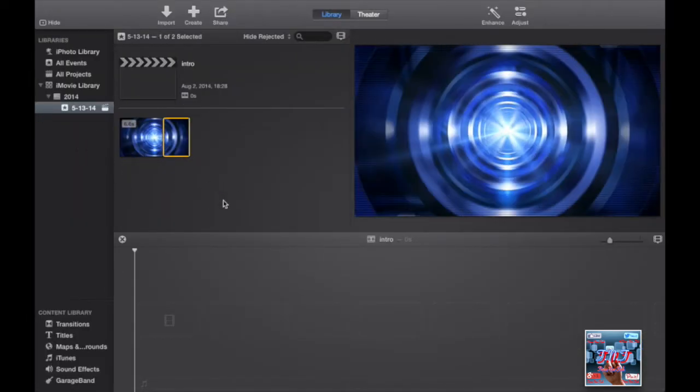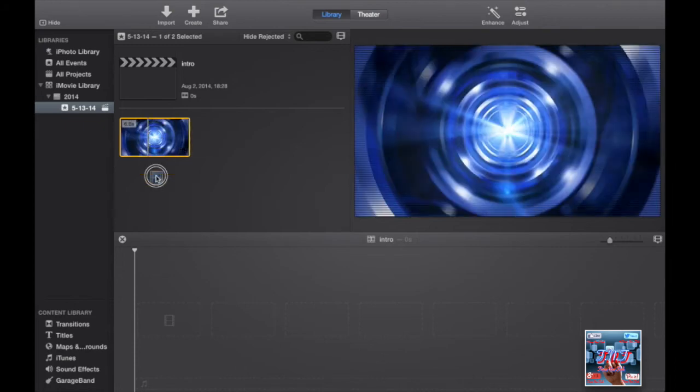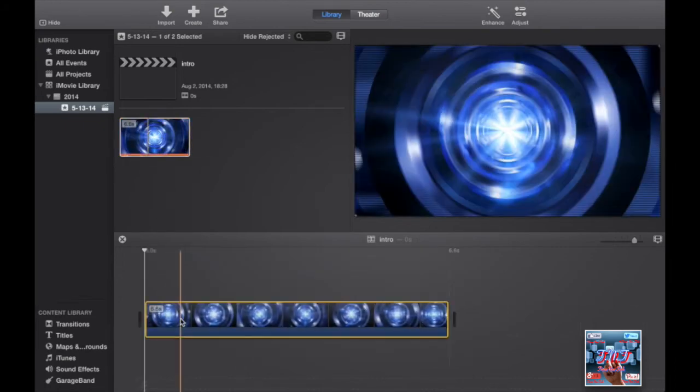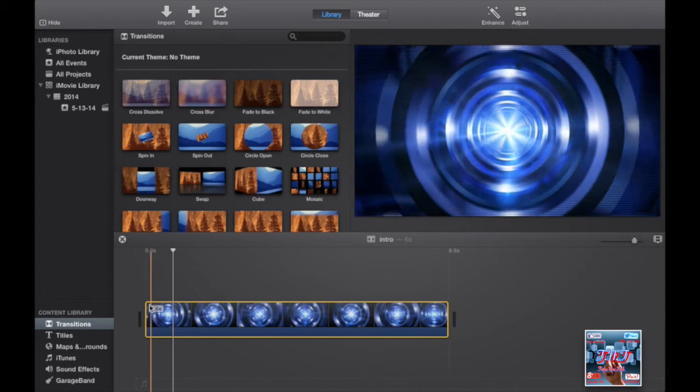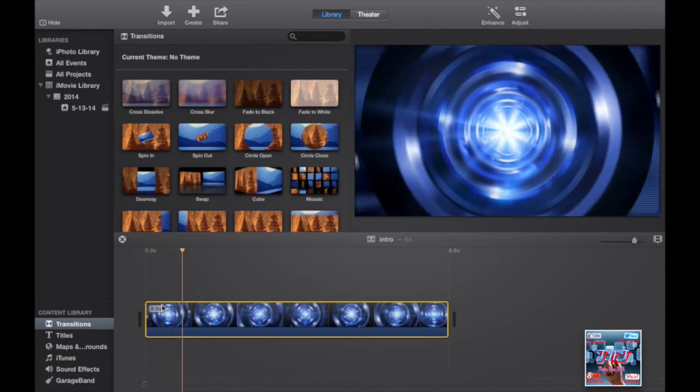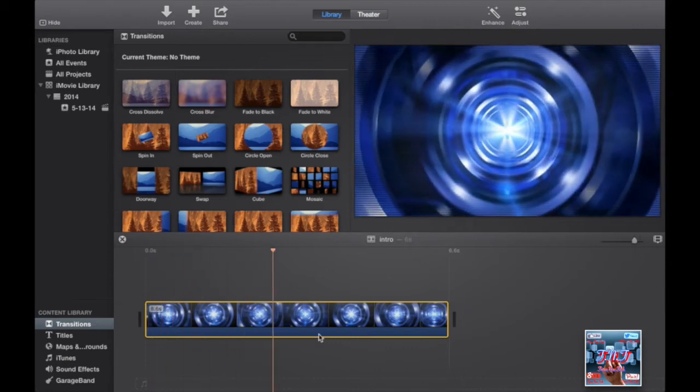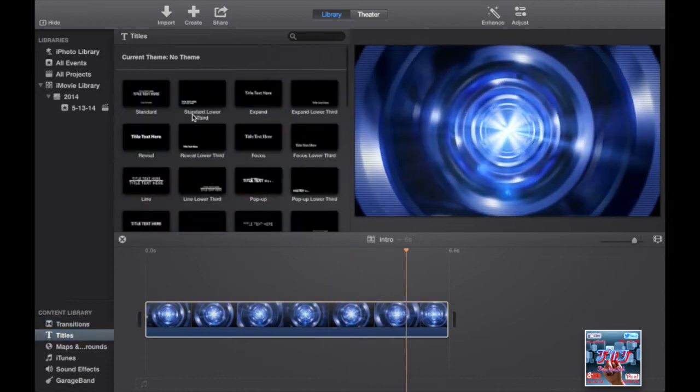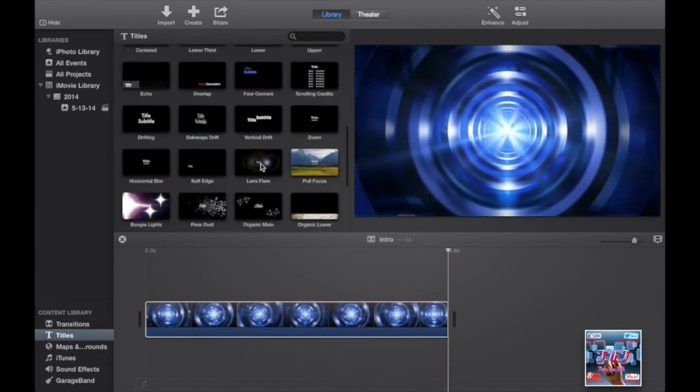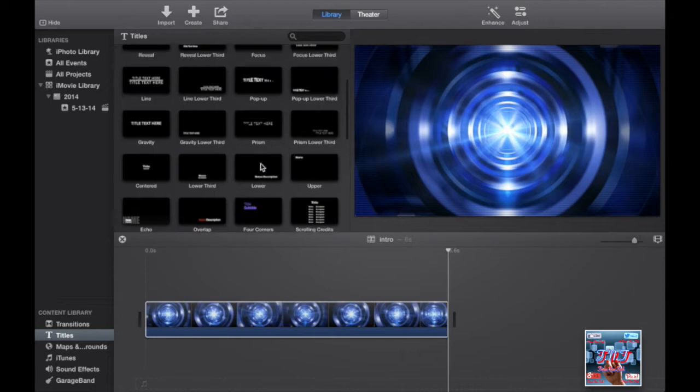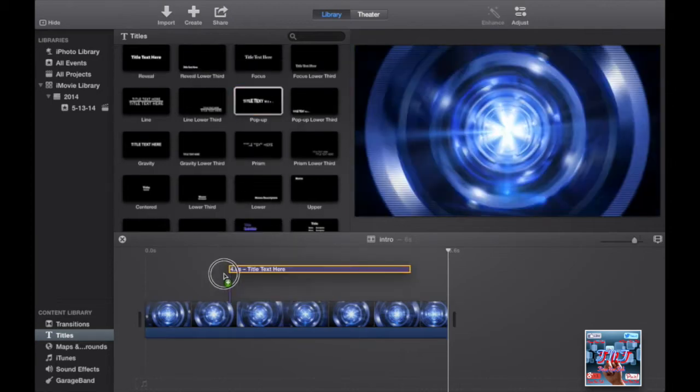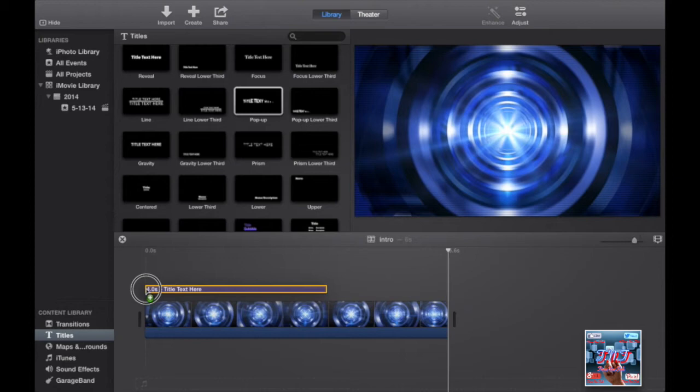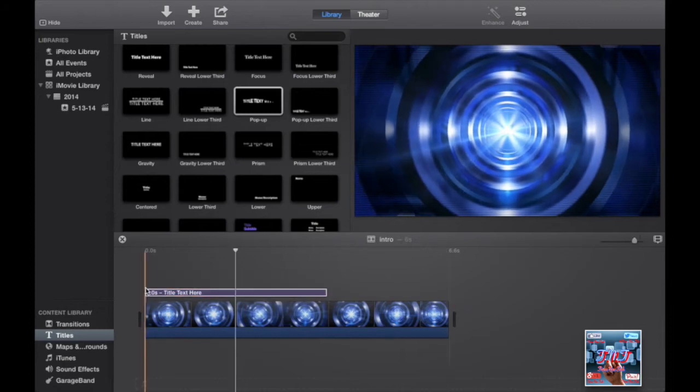Then we'll go to titles where you can select the title you want. I'll go for pop-up and place it right here. You can keep it as long as you want.